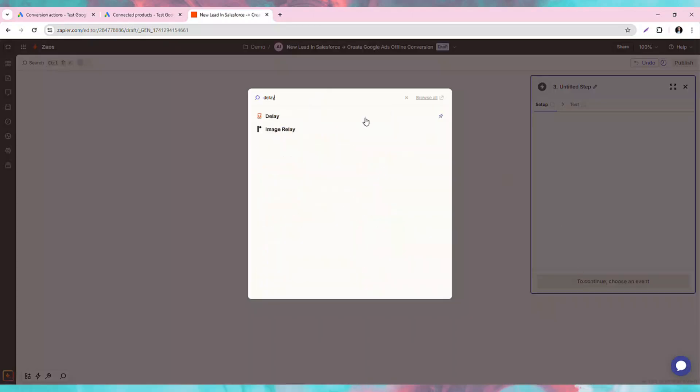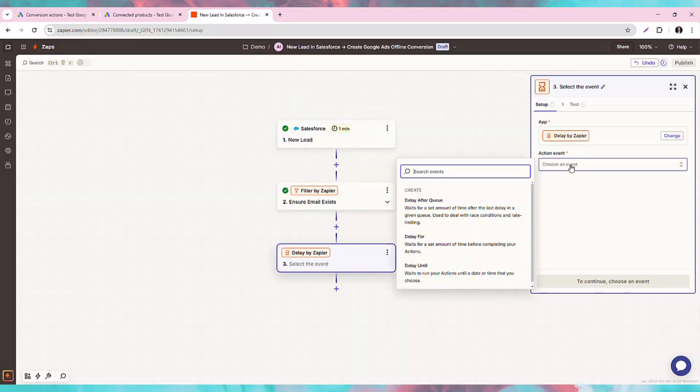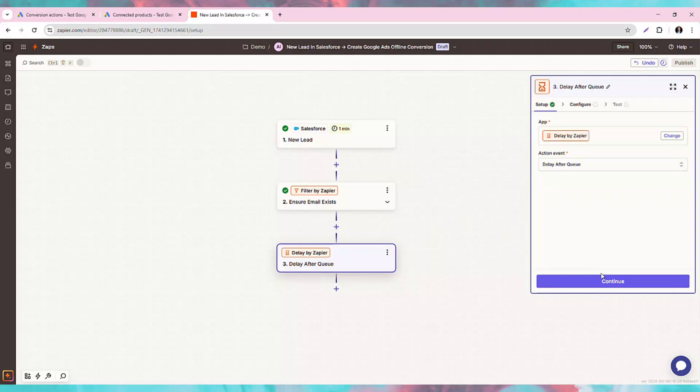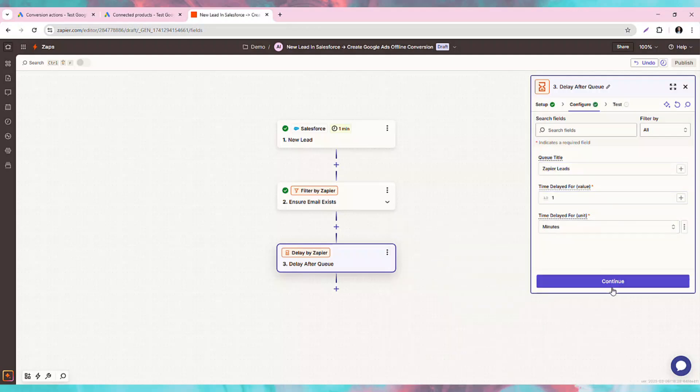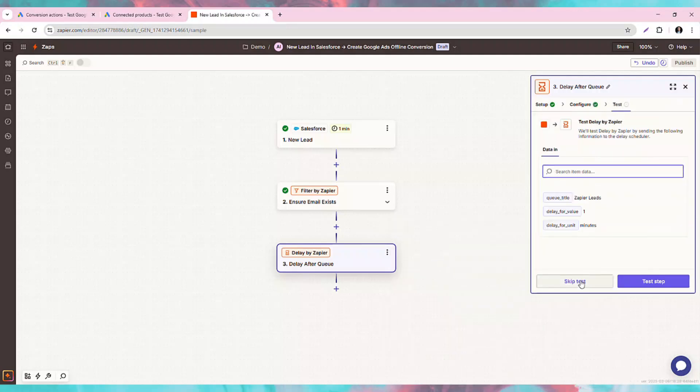Immediately after, we will add a Zapier delay for Q step to ensure we control the velocity of record creation to not overwhelm Google Ads during busier inbound request times.